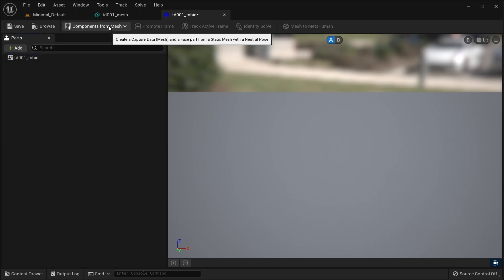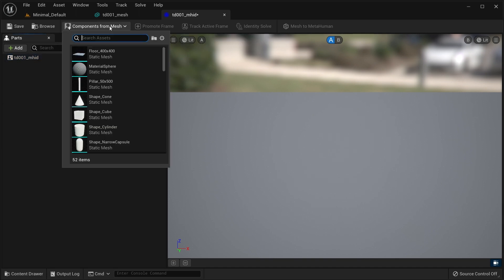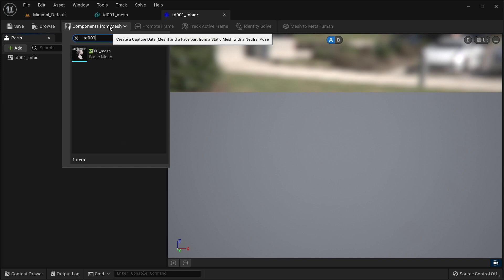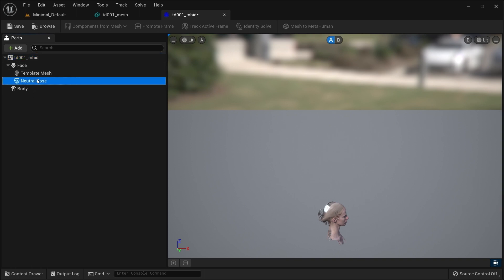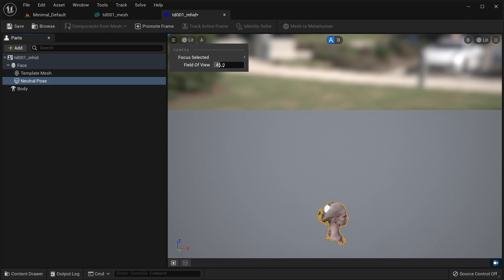The asset provides several components, but they tend to be the same for most tasks. Components from Mesh is a useful shortcut to set up everything by simply selecting a mesh. The neutral pose is a reference to the mesh you imported. It is also the selection context that activates the frame promotions timeline.